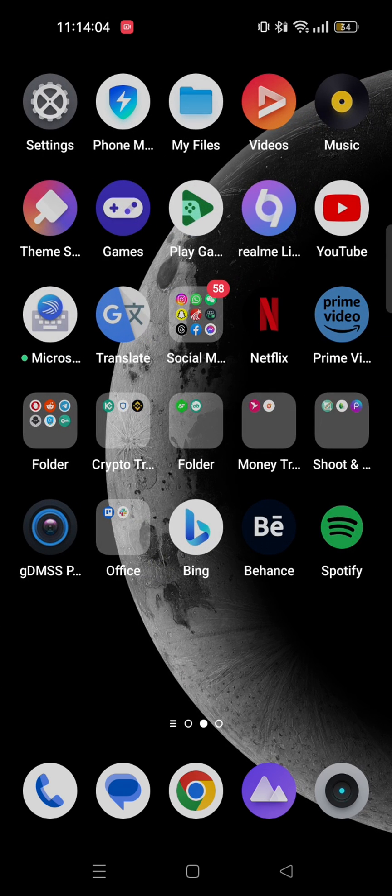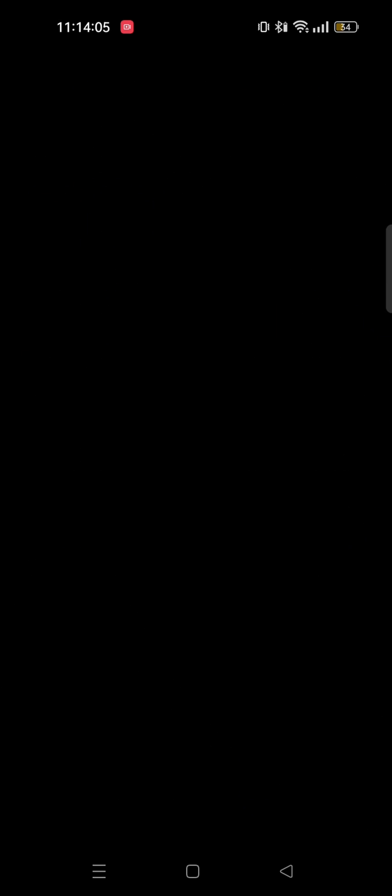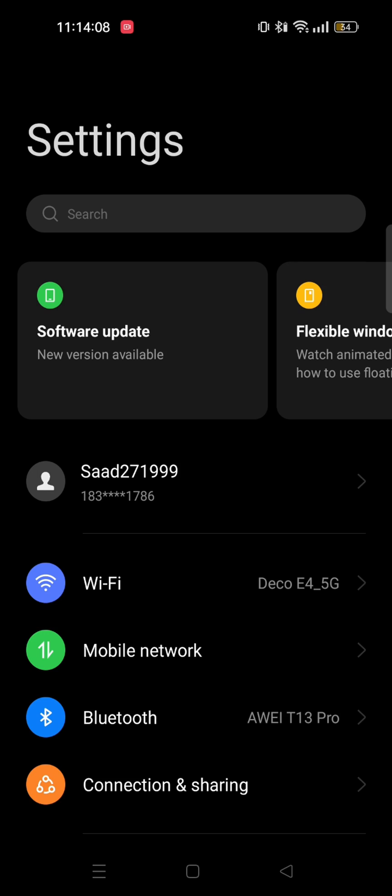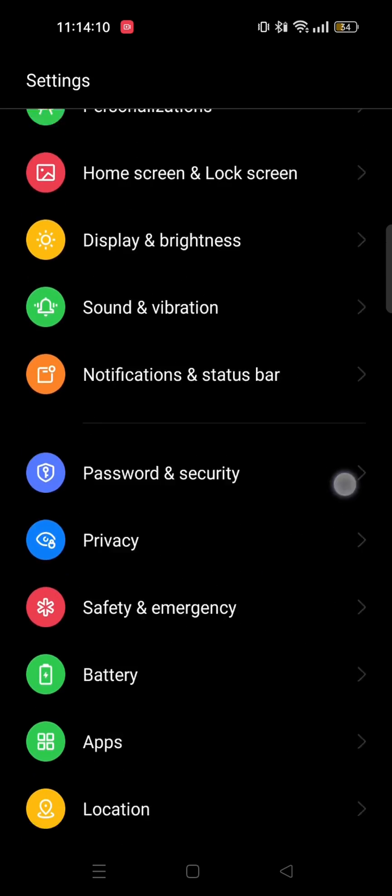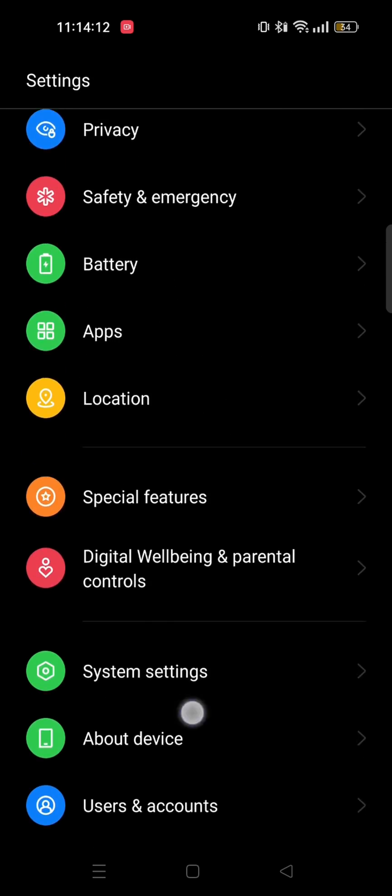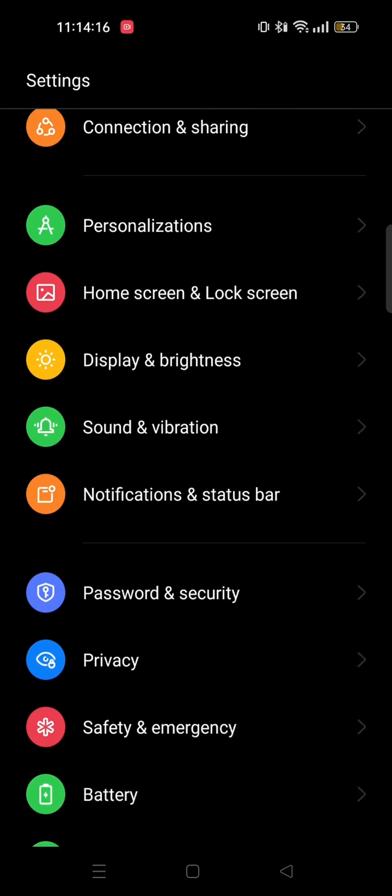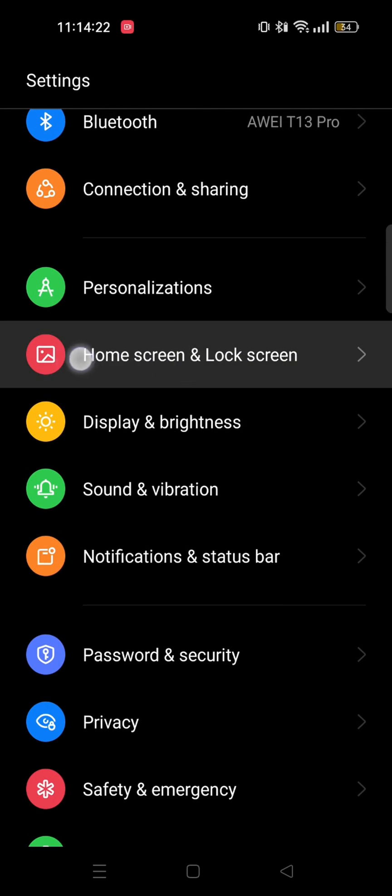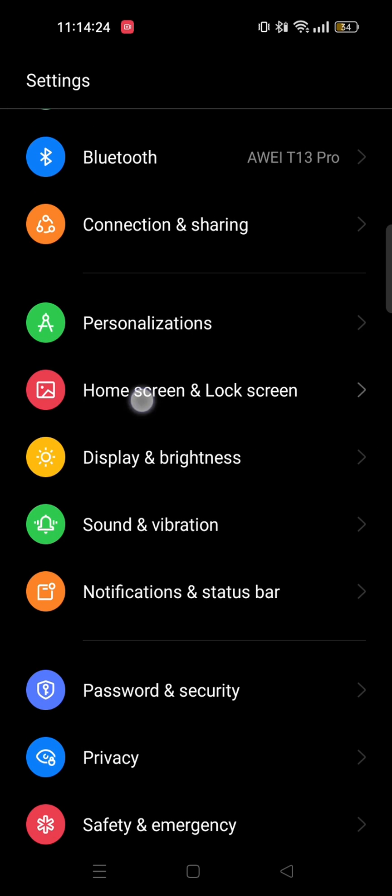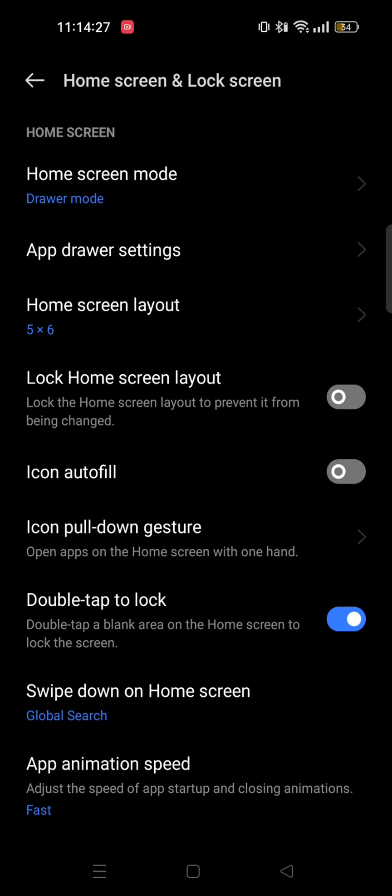First of all you need to open your phone settings. Now scroll down till you see the option home screen and lock screen. Tap on that.